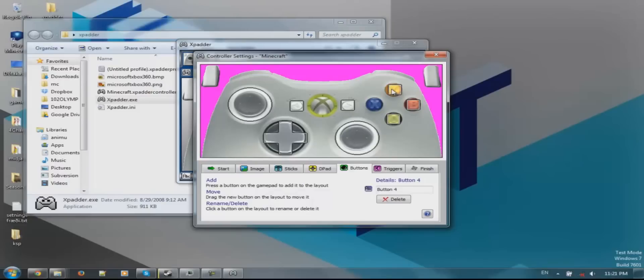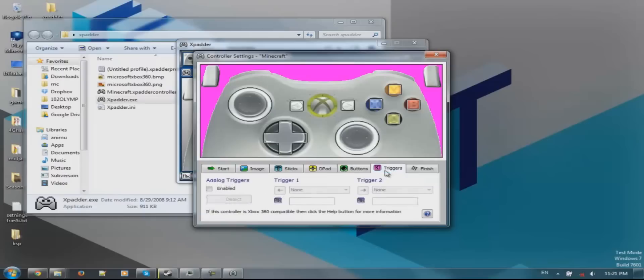The A button, which is labelled 1 on my controller. Then which is Y, and X. Your controller might support Xbox 360 triggers - mine doesn't.